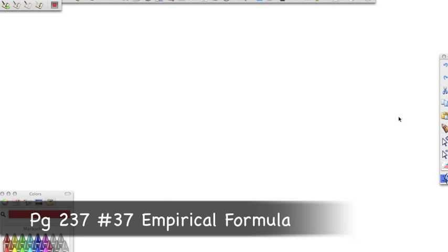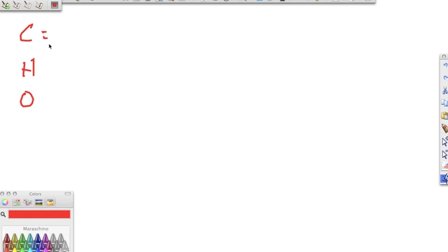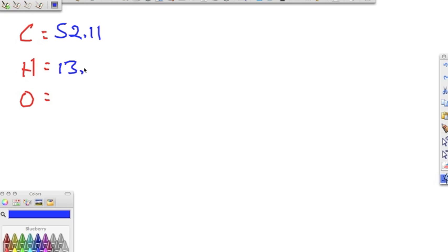Moving down to number 37: determine the empirical formula of a compound containing 52.11% carbon, 13.14% hydrogen, and 34.75% oxygen. First step, like always — we're dealing with carbon, hydrogen, and oxygen. We change those percents into grams: 52.11 grams, 13.14 grams, and 34.75 grams.